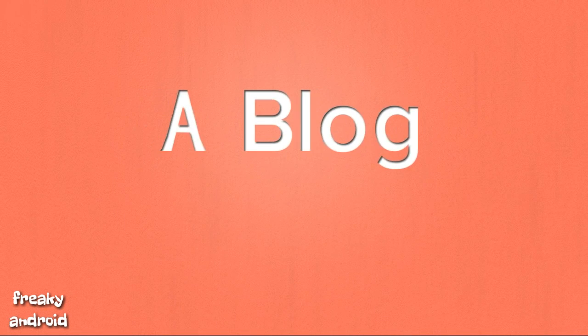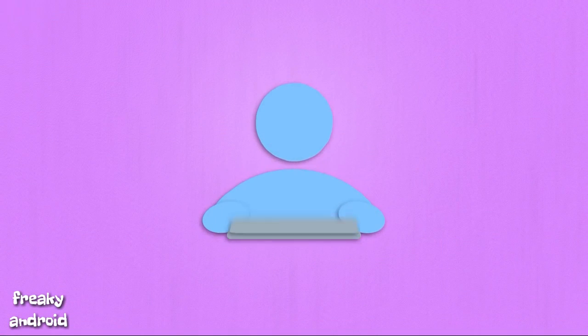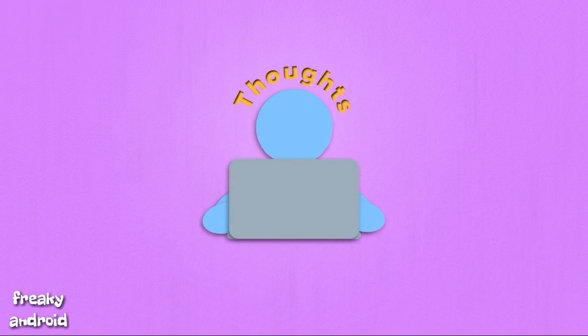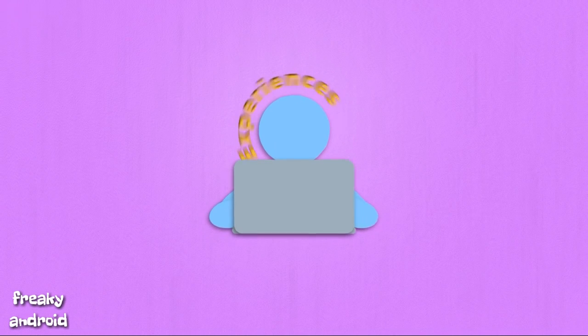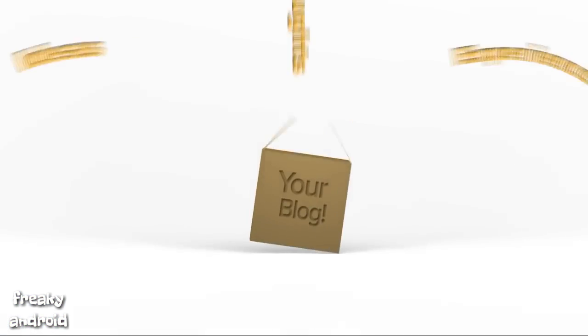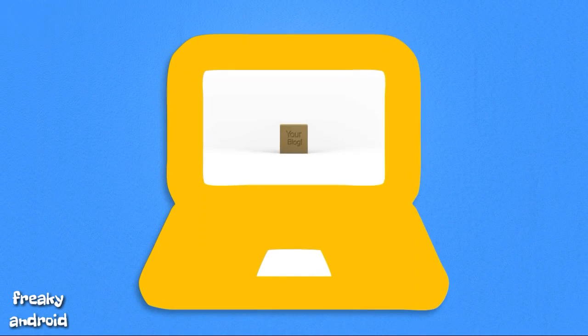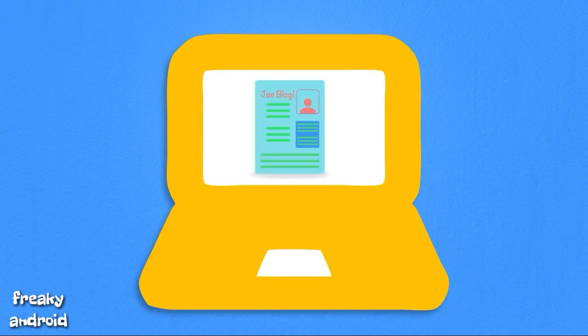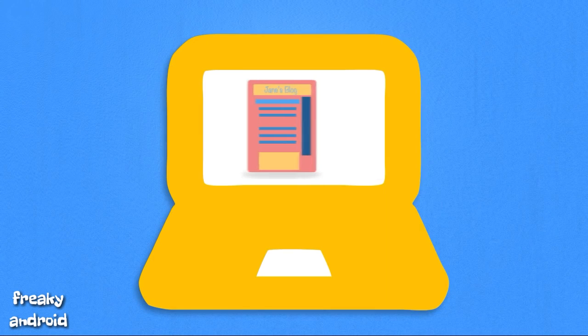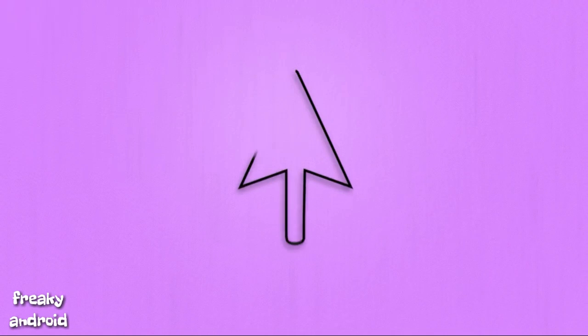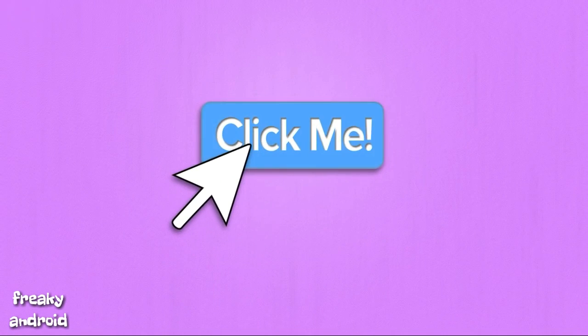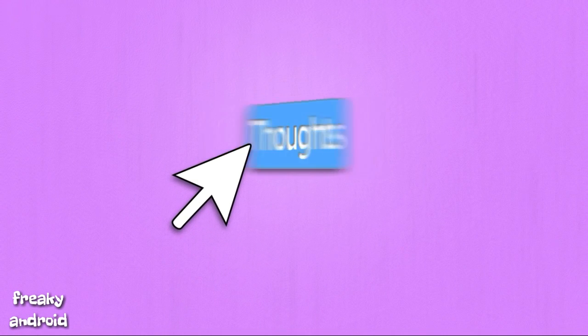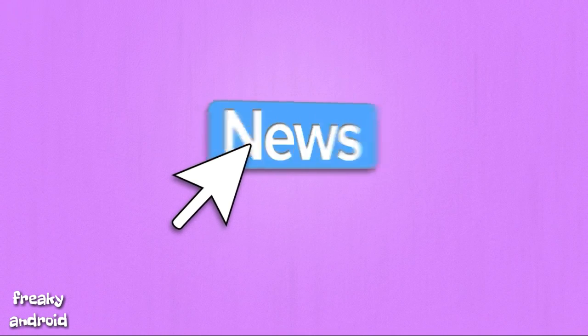Do you have a website or a blog in which you post your thoughts, your ideas, and your experiences? Then why don't you convert it into an app? Hey, this is Freaky Android, and in this video I'll be showing you how to convert your blog or website into an app.